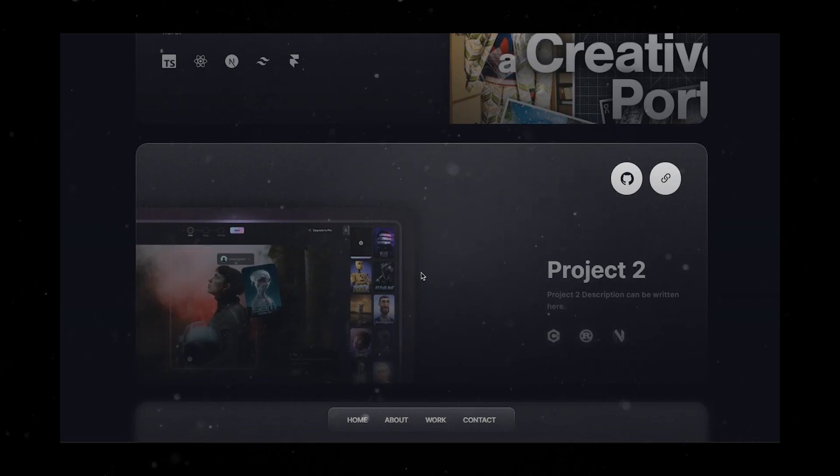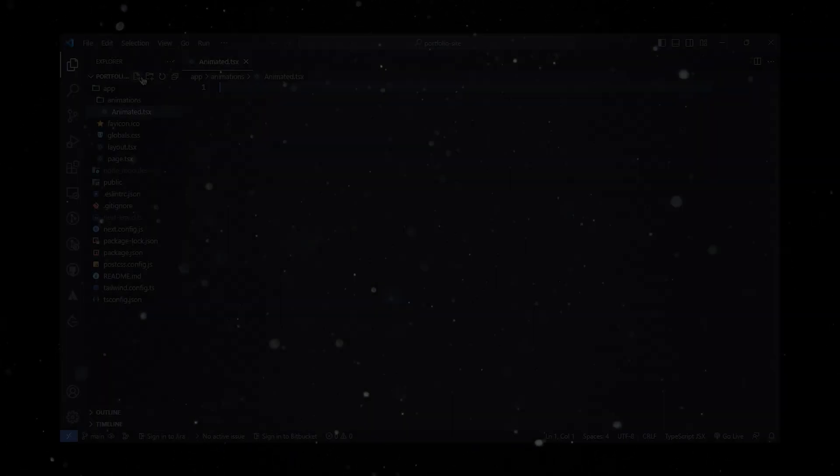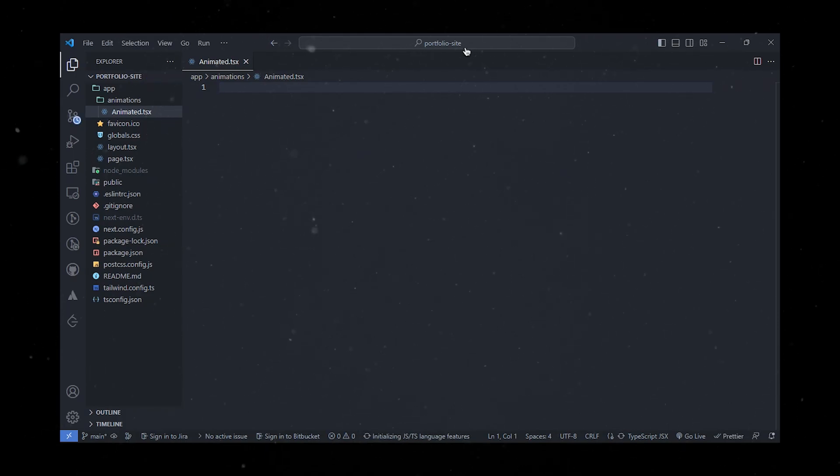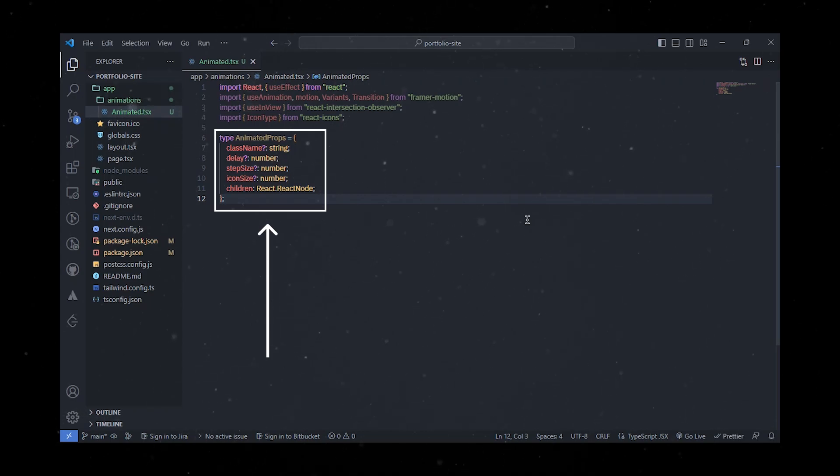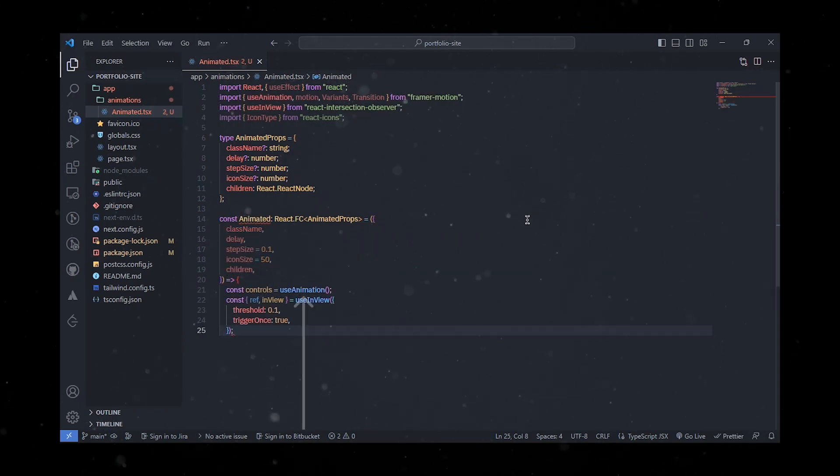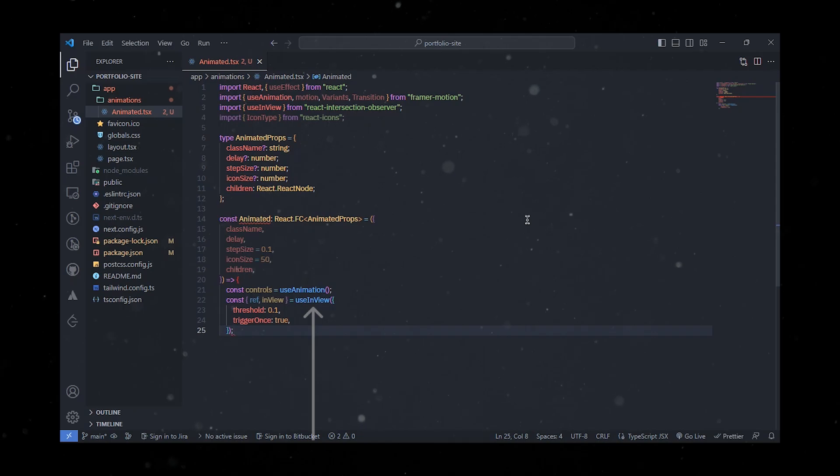You can easily customize it to your liking. Now I'm going to create a new file where we'll define the animated component. This component will take several props such as className, delay, step, size, icon size, and children. We'll be using the useAnimation hook from Framer Motion to control the animation state.